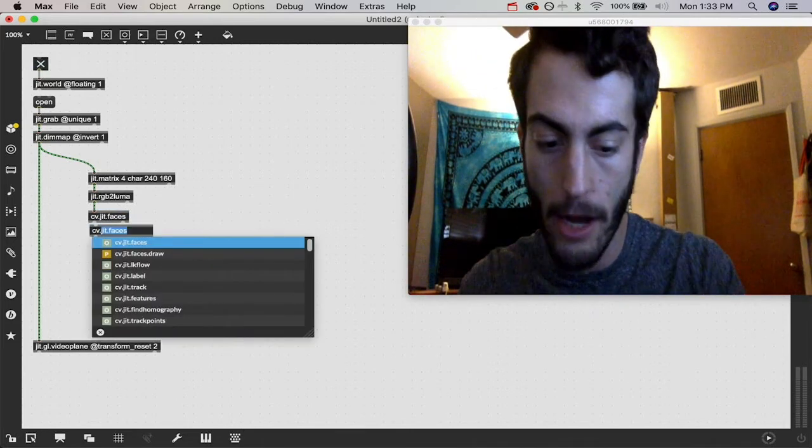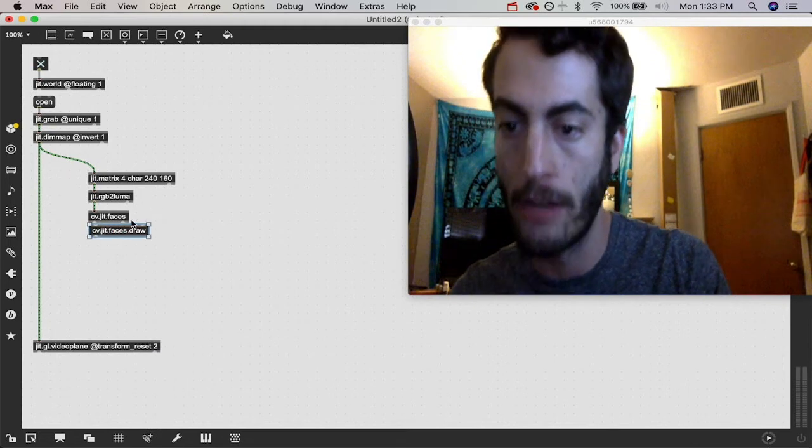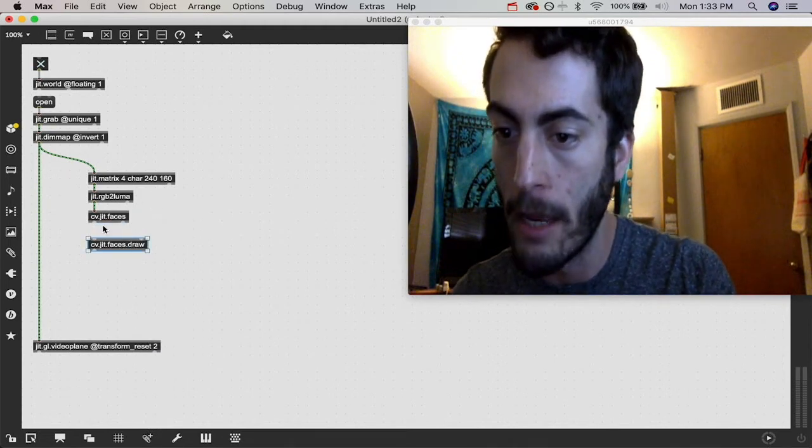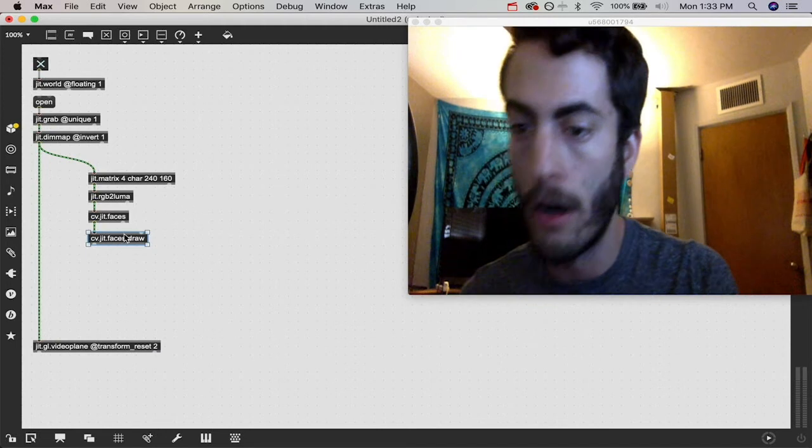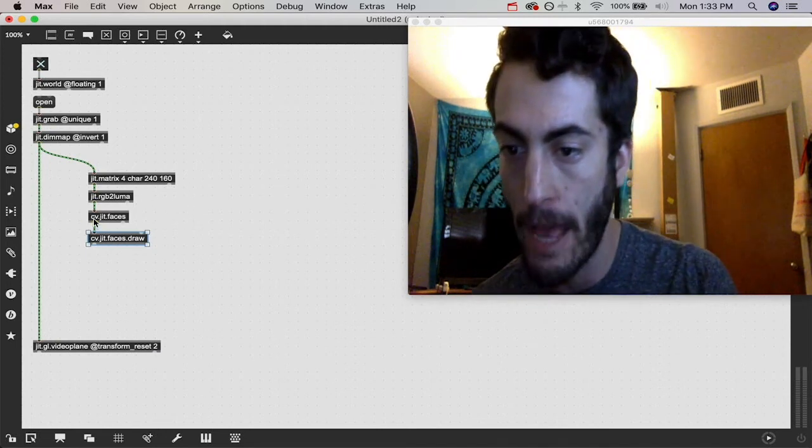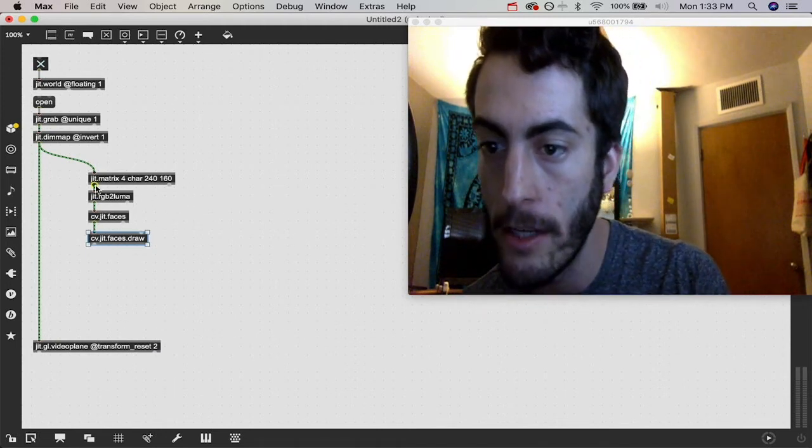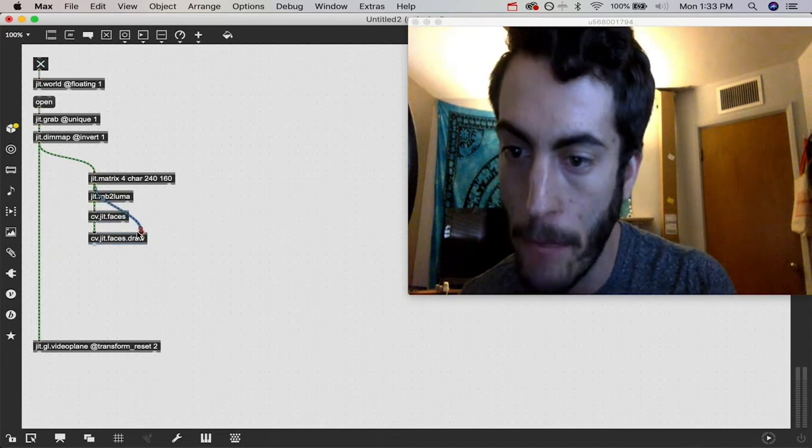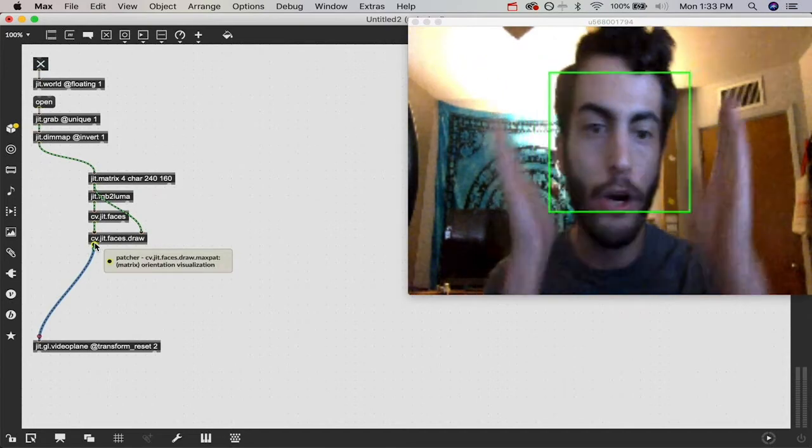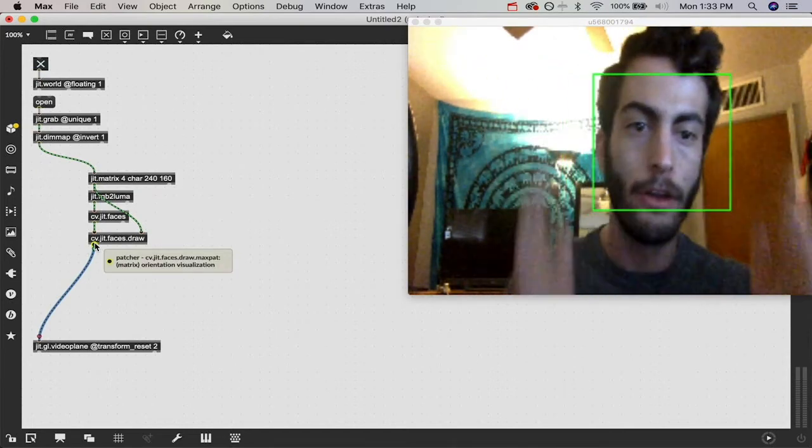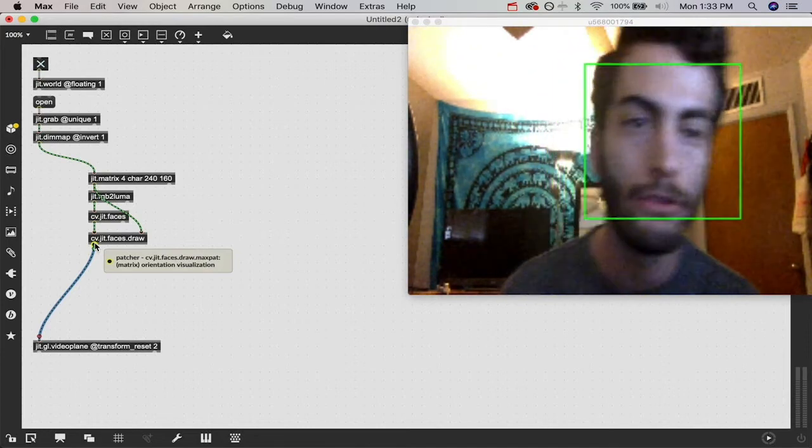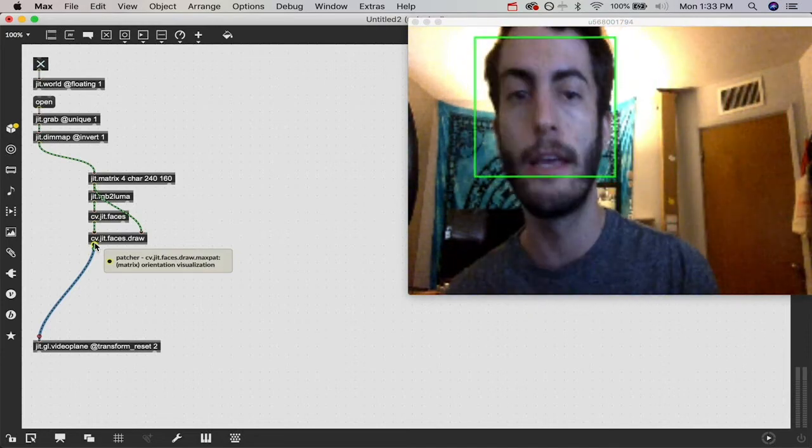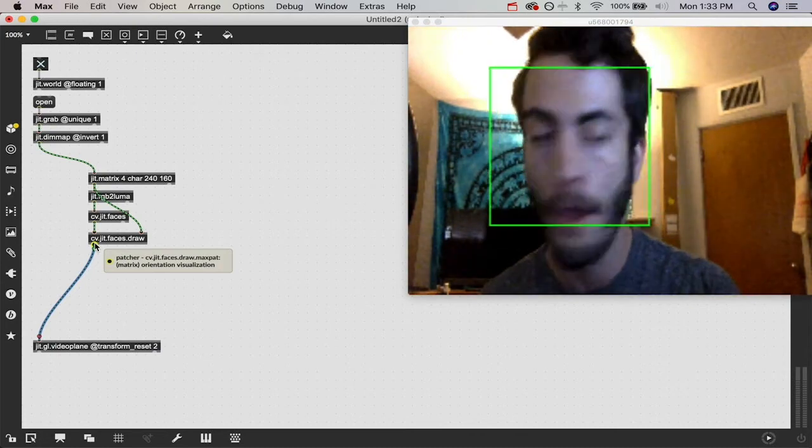That's what this other CV object is for, cv.jit.faces.draw. It's a sub patch object they've made to show the bounding boxes of our face tracking. If you just patch the cv.jit.faces object into the left inlet and then you take the downsampled matrix and put it in the right inlet, it's going to show a bounding box around my face wherever it detects my face.